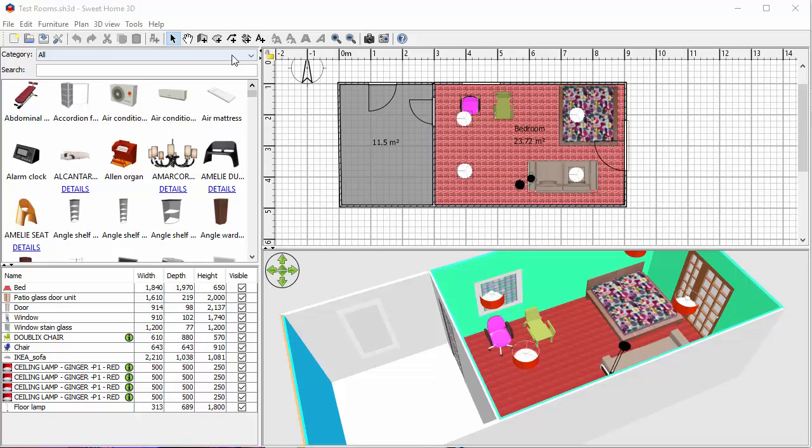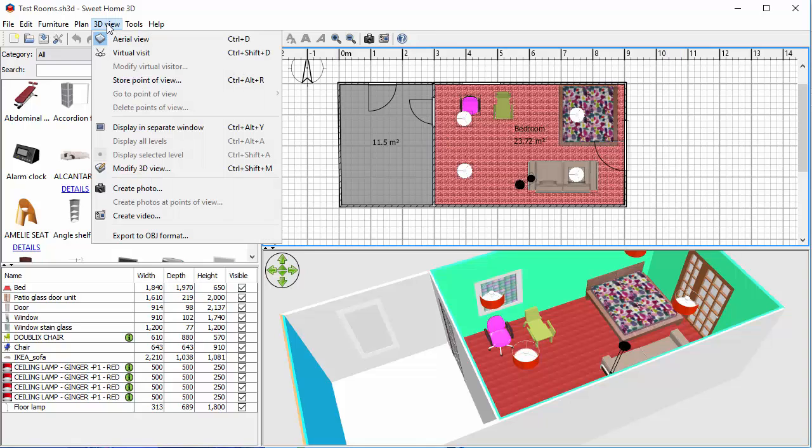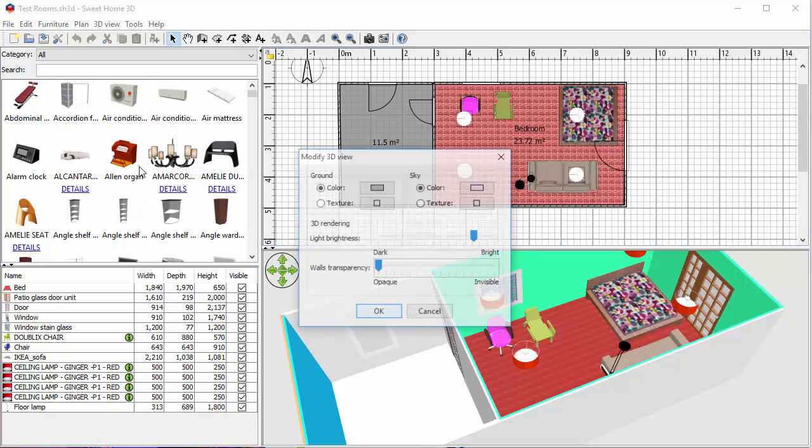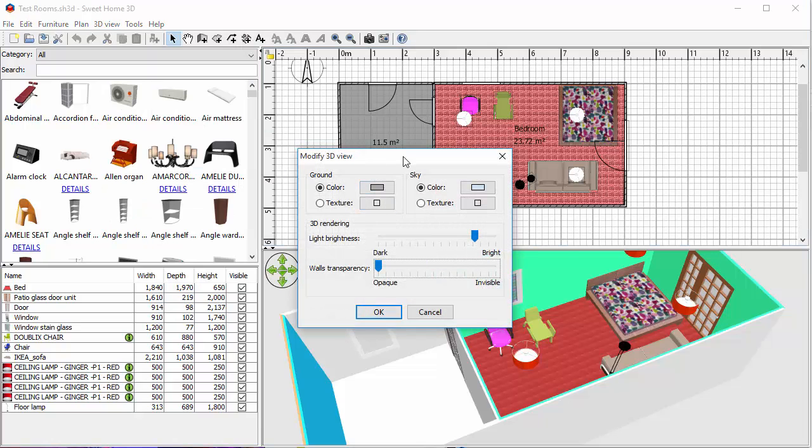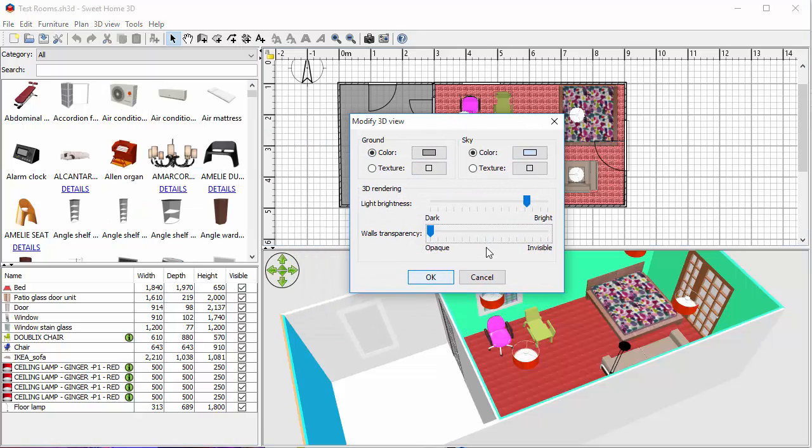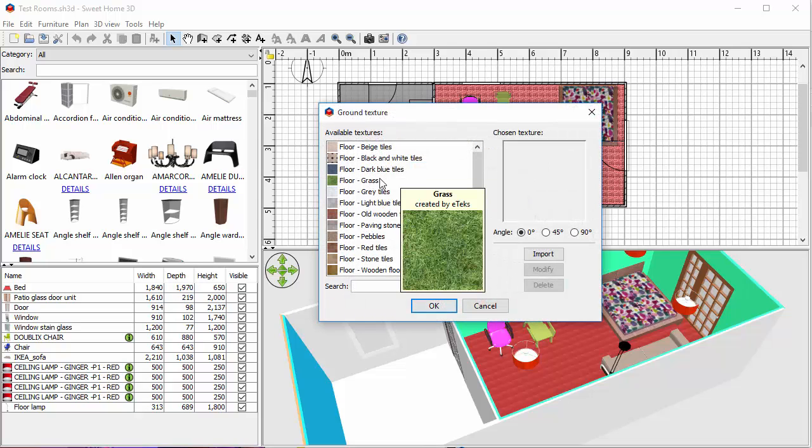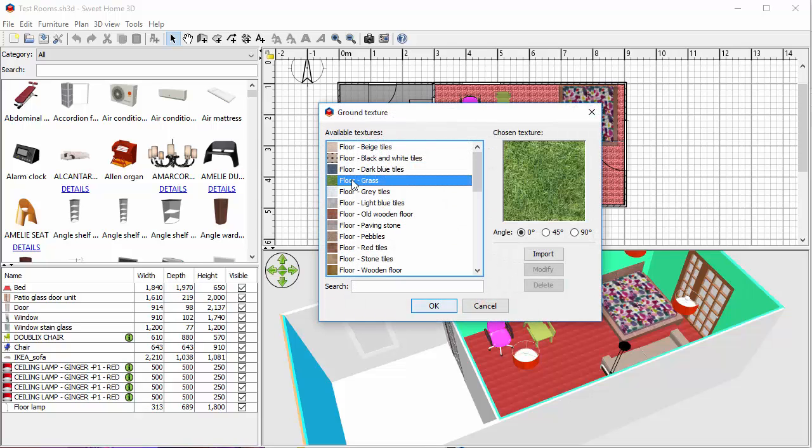So what you might want to do is if you go into your 3D view, and this time you go for modify 3D view, in there you get a window. So at the moment the ground color is just kind of grey. We could put in a texture in there, maybe grass.